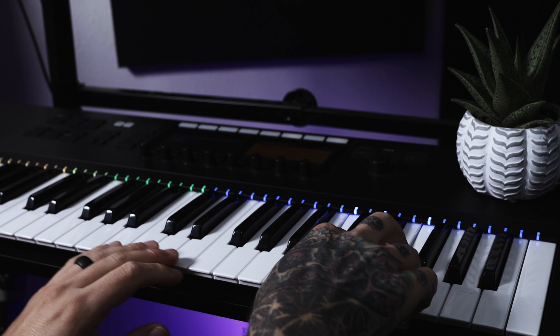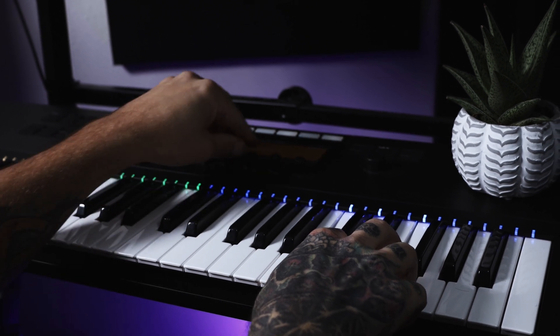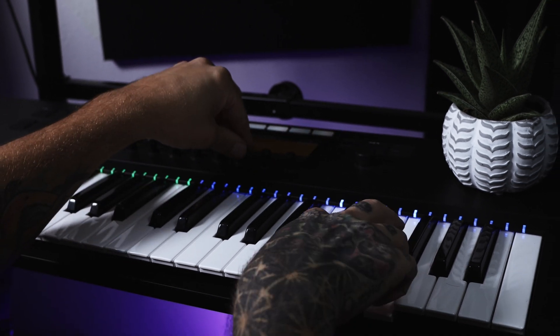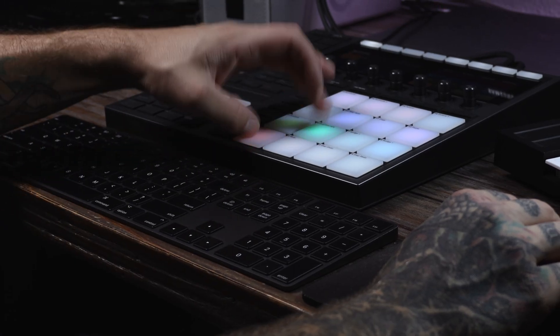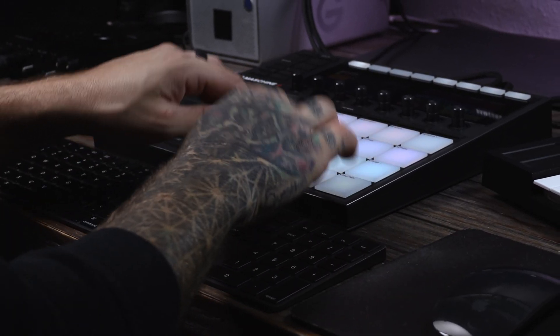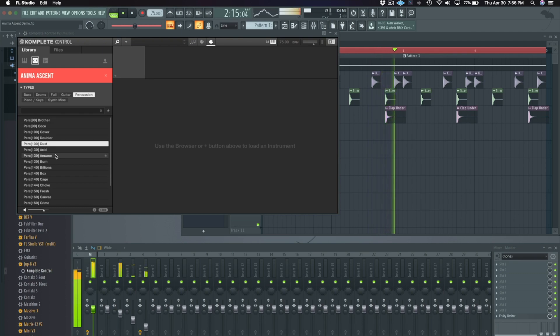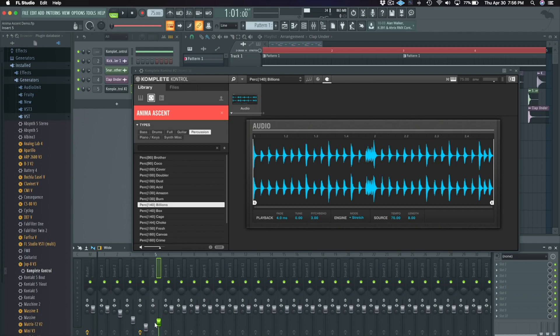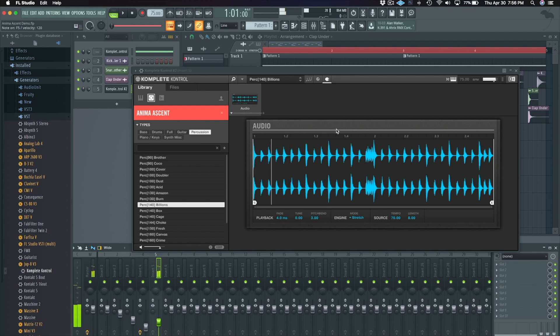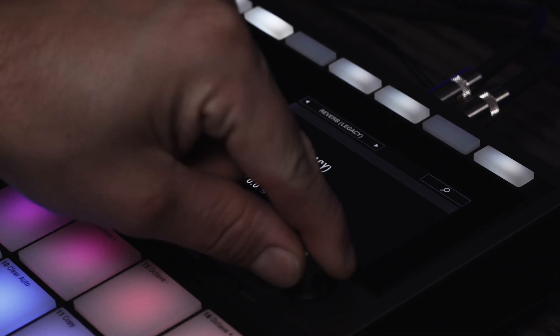This expansion includes over 1,000 loops and samples, 47 machine kits, 40 battery kits, over 50 massive and monarch presets, and machine exclusive content such as patterns, drum synth presets, bass synth presets, and more.